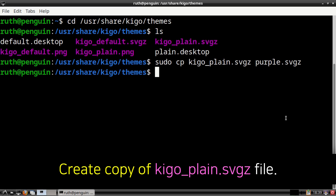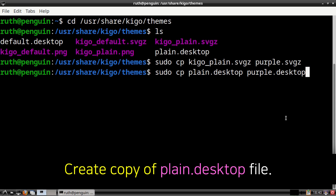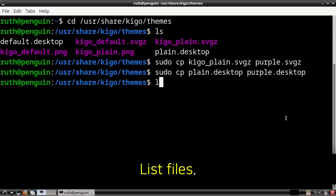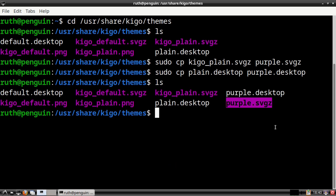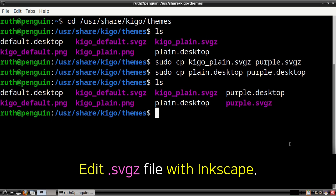Keep in mind you can name the file whatever you would like. After that, we are then going to execute: sudo cp plane.desktop purple.desktop. This will create a copy of the plane.desktop file and it will be named purple.desktop. Again you can set the name of the .desktop file to whatever you would like. Now we can execute ls again to list the files and folders, and here we should see the purple.svgz and purple.desktop files. From here we are going to edit the purple.svgz file by executing: sudo inkscape purple.svgz.